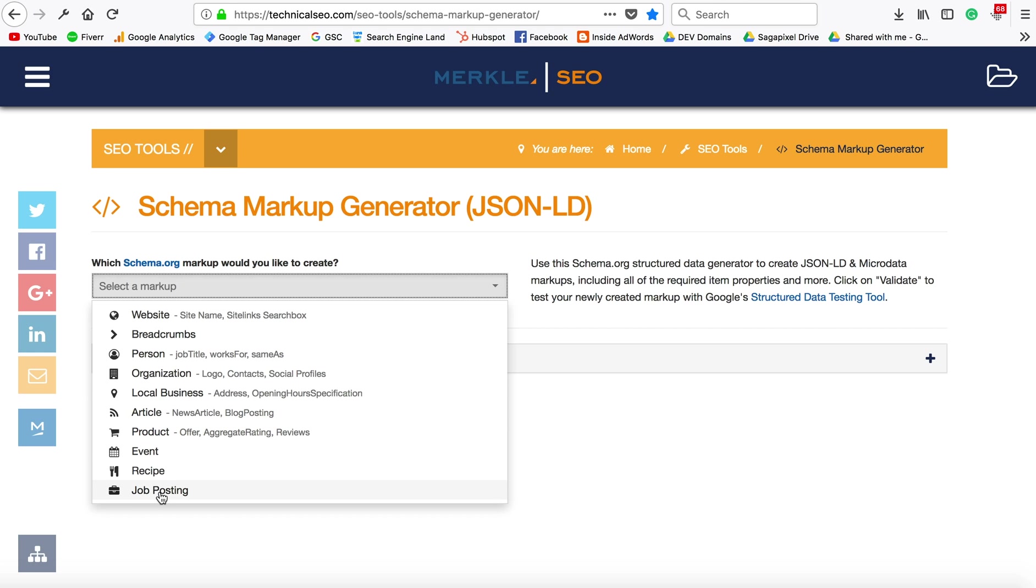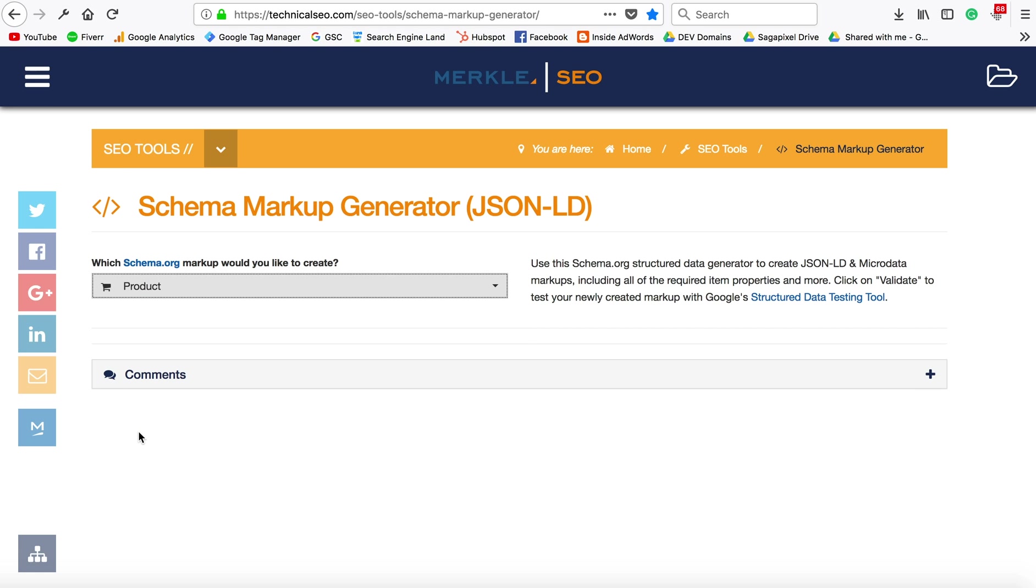If you've seen, for example, stars and reviews, or dollar signs to indicate the price of a website, this is how you're going to be able to implement that on your site. Since this is actually a product review, I'm going to go down to product.